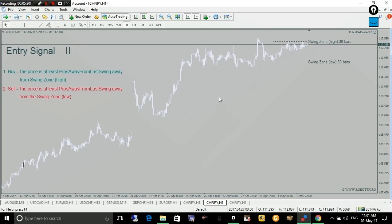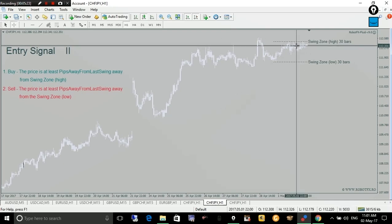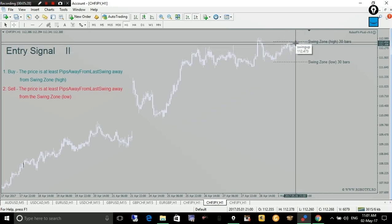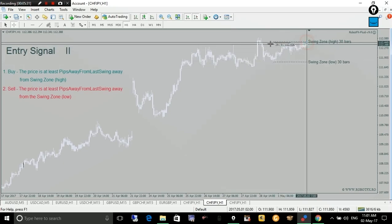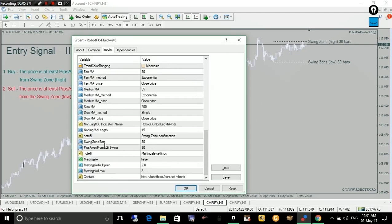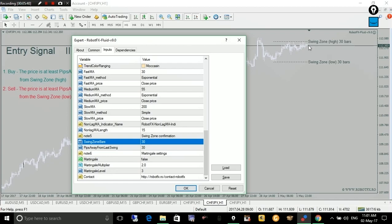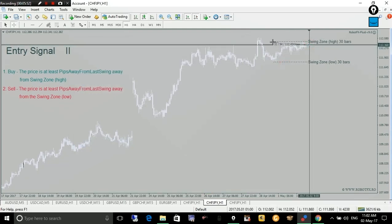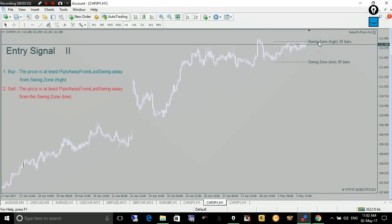Now back to the swing zone confirmation. On the chart it appears as a rectangle. The expert advisor considers the highest high and the lowest low of the zone represented by this rectangle, made of the last 30 candles with the default setting of swing zone bars set to 30. So the expert advisor calculates the highest high and lowest low for the latest 30 bars and places these lines on the chart for your reference.